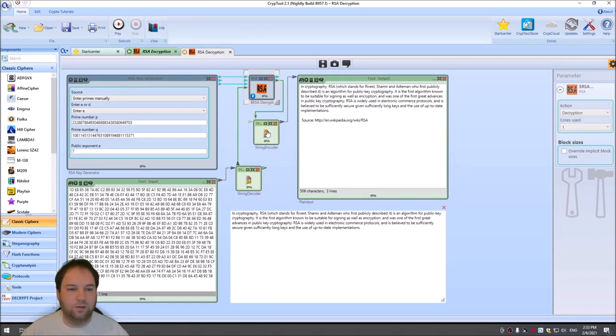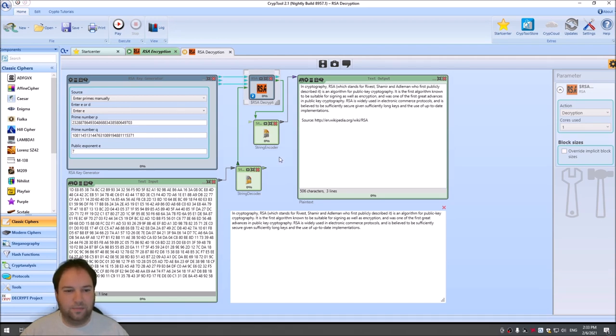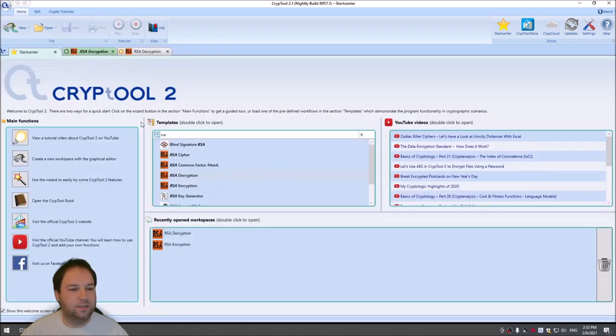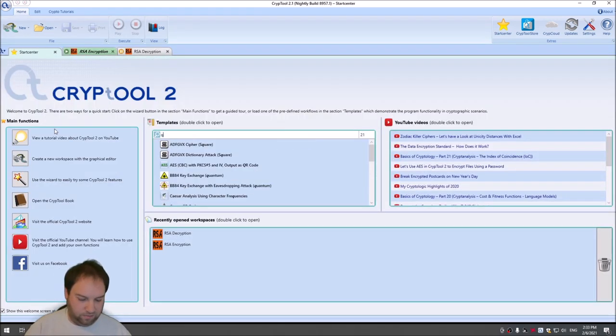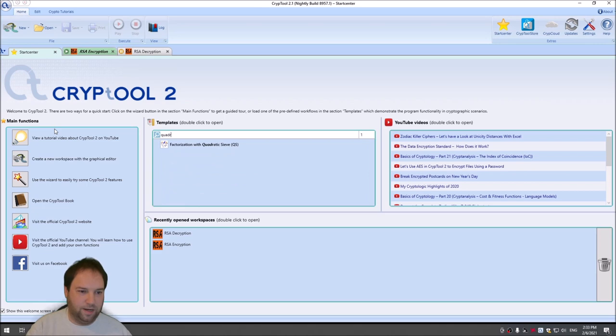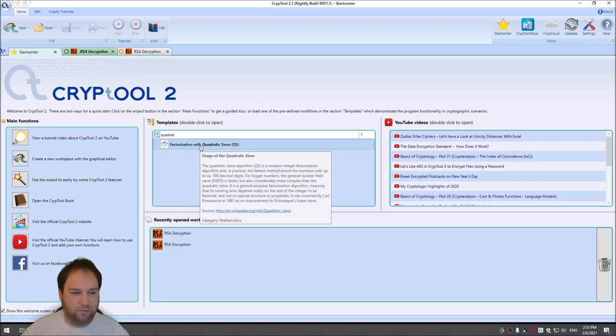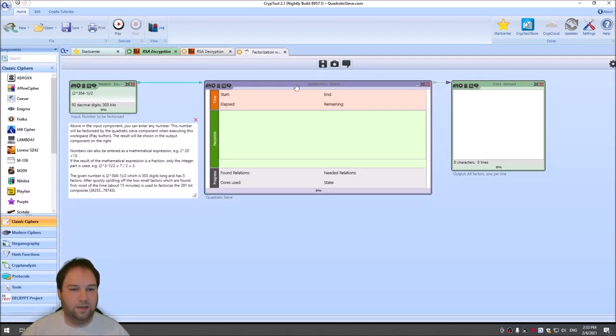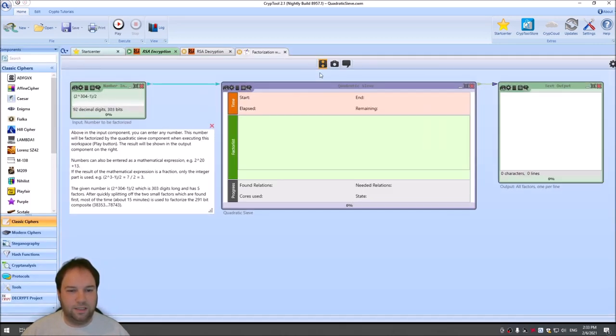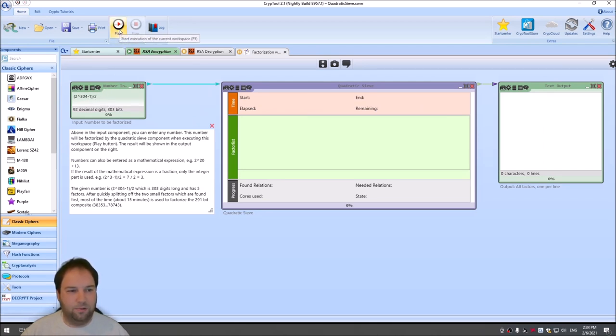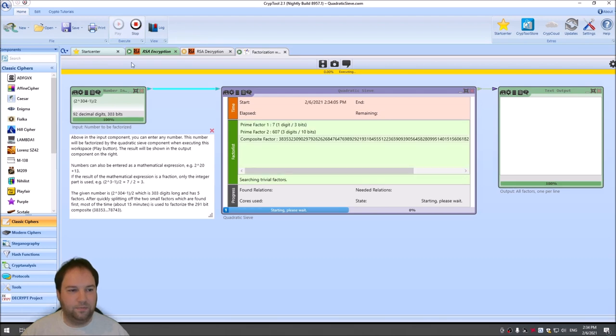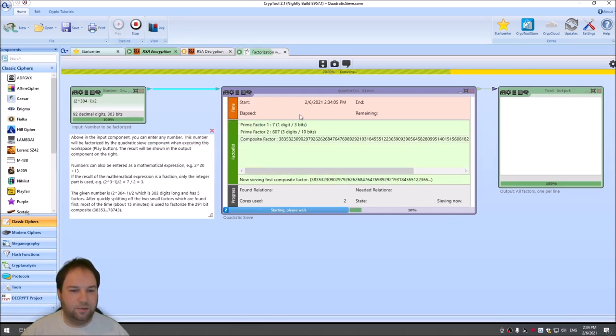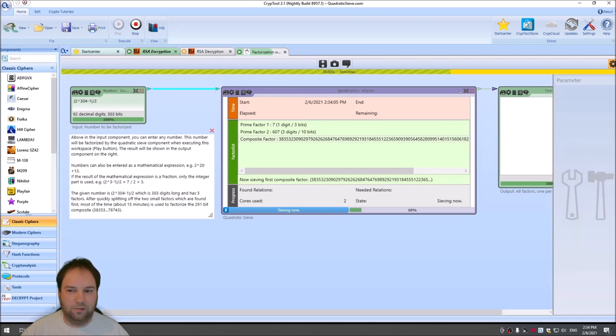Now I want to attack our private key or I want to attack RSA to get our private key. And to do so, I go into the start center and I search for the quadratic sieve or factorization with quadratic sieve. The quadratic sieve factorizes huge numbers or big numbers. When I press play here, we can see this is a number we entered and the quadratic sieve then automatically factorizes this number for us.